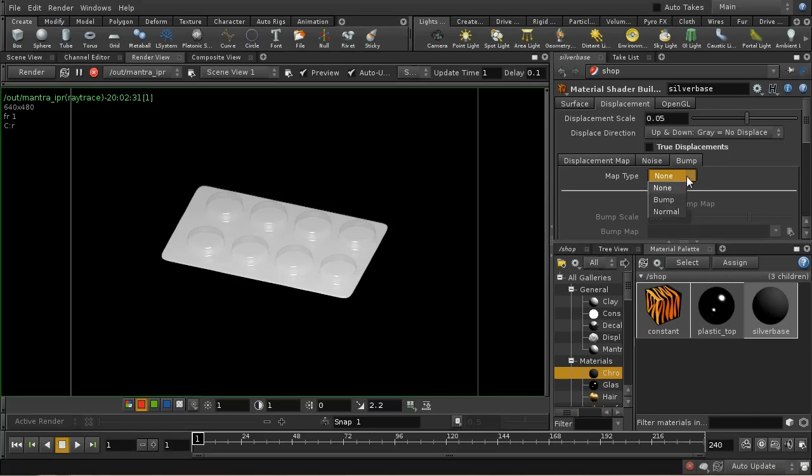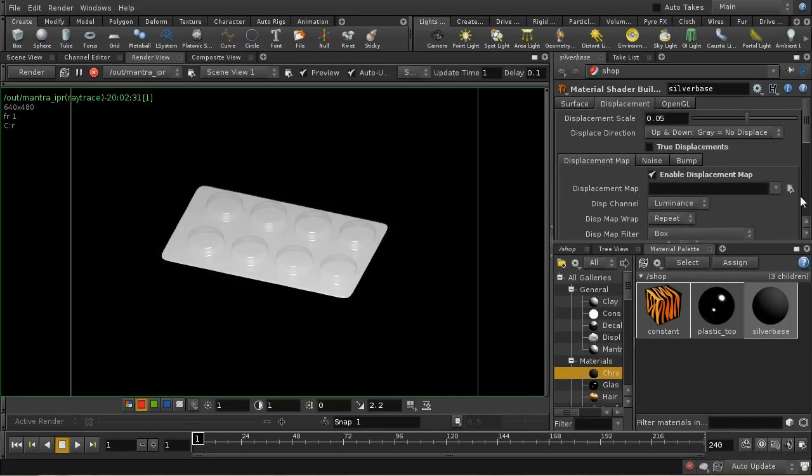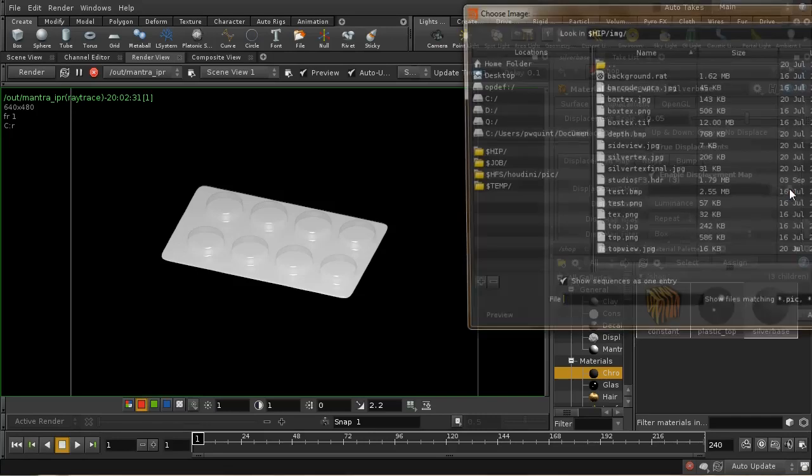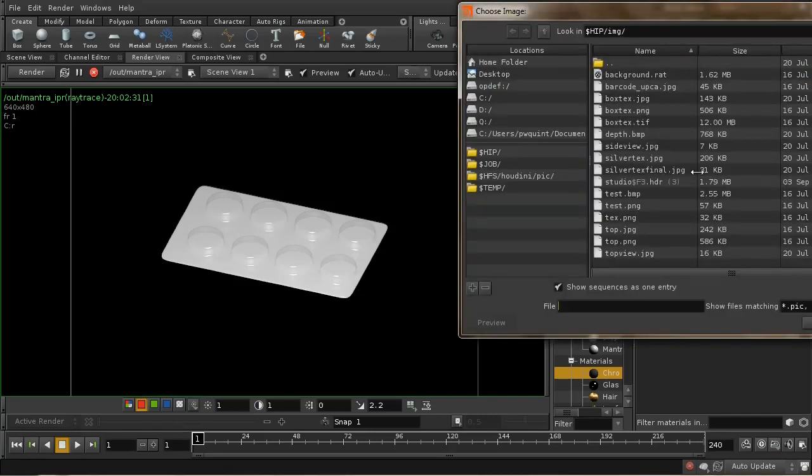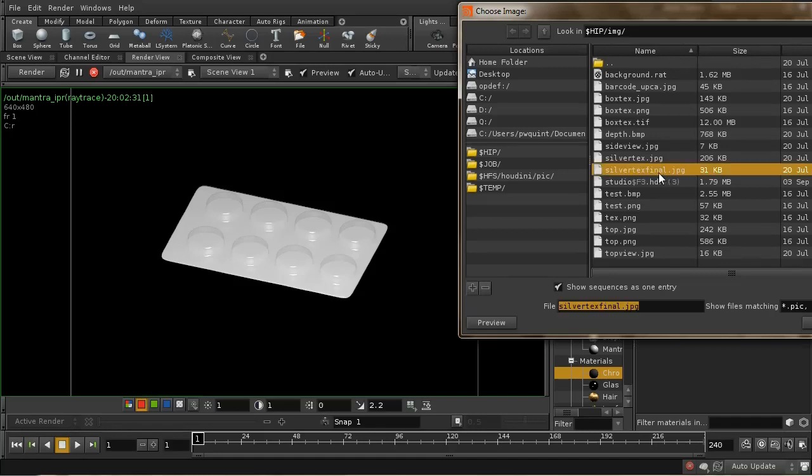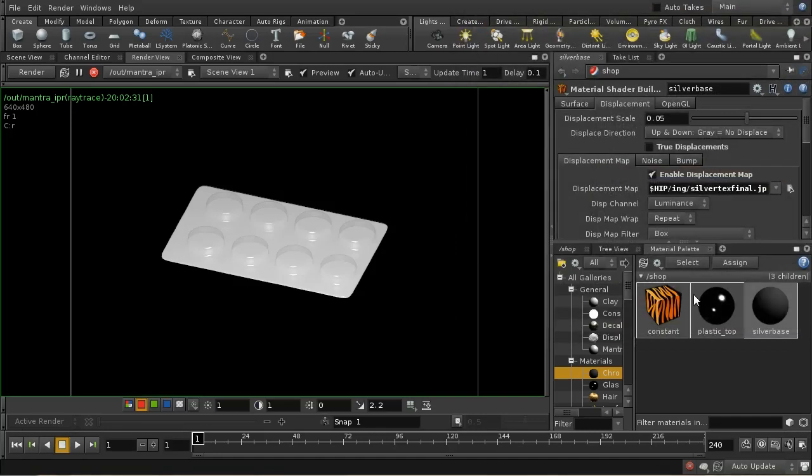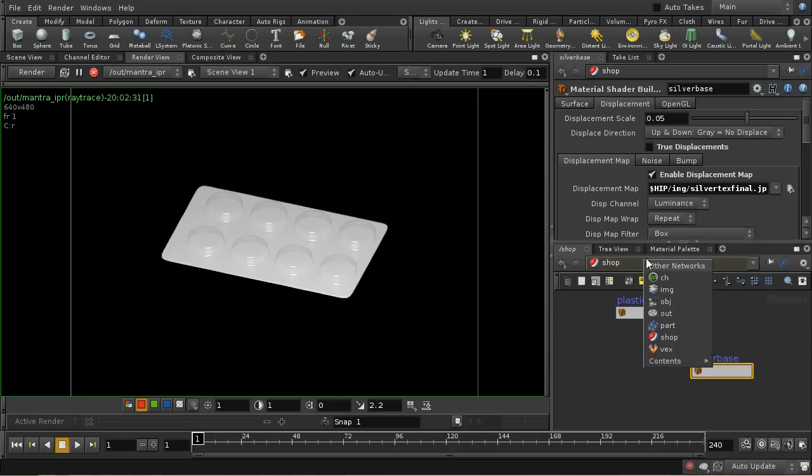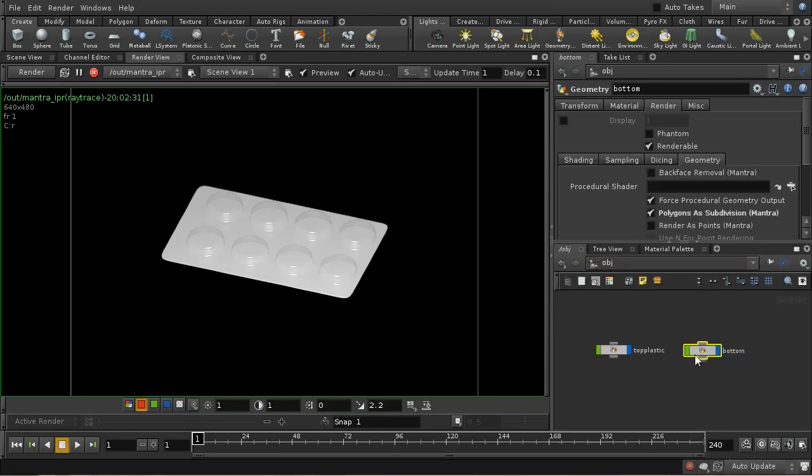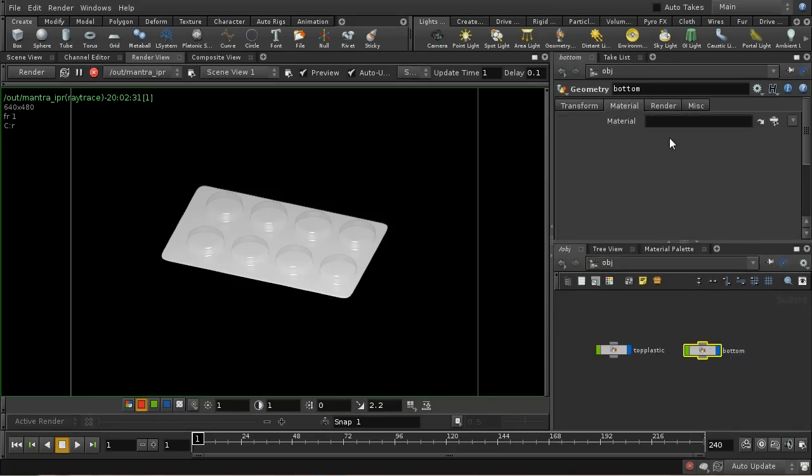I'm going to use this one, and this is my final bump map texture. Let's add that to our bottom object.